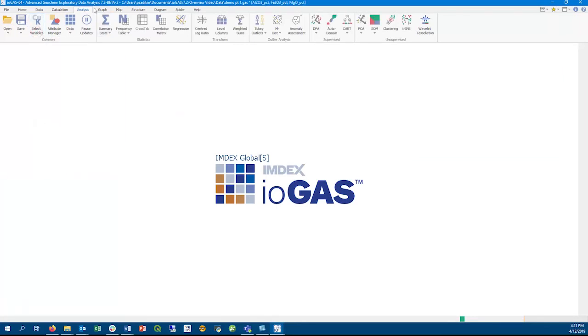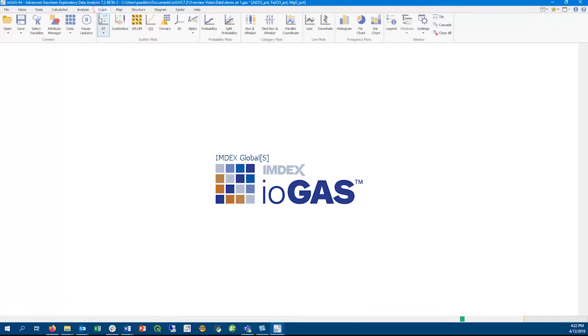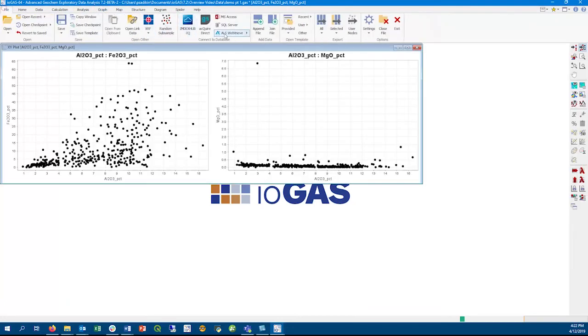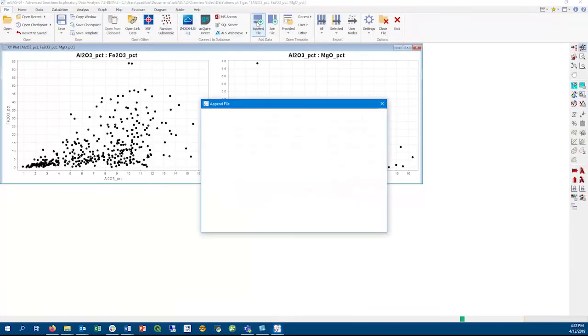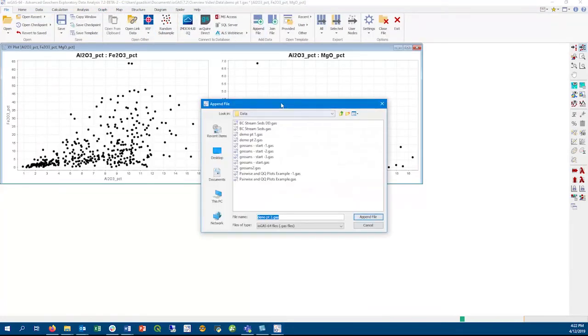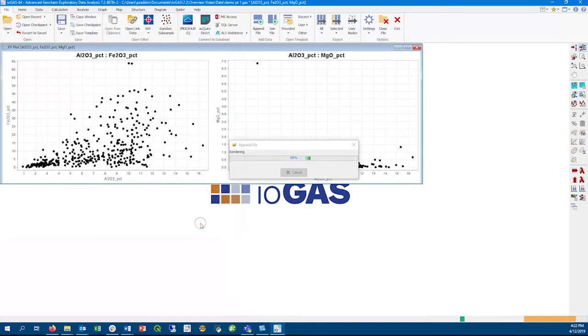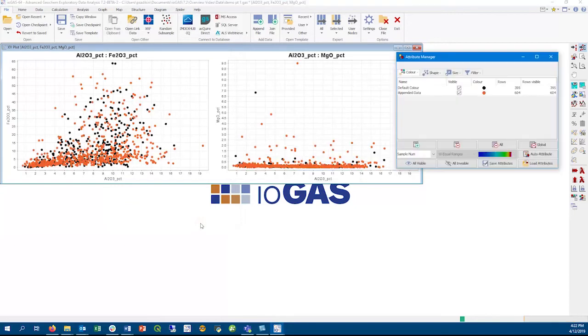Now I'm going to make a couple of XY scatterplots, and then I'm going to append a .gas file to this workspace. Appending gas files is the same as appending with any other file, and we have also made it so that new data points from the append are automatically displayed on any existing plots.